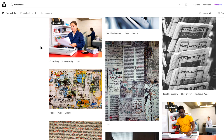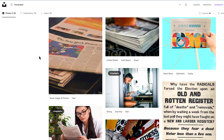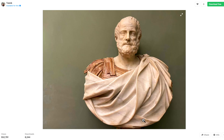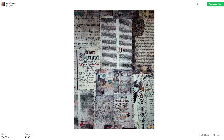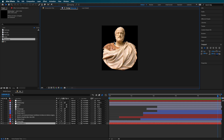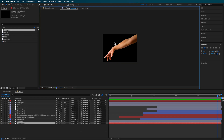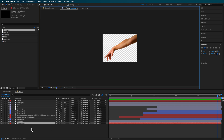If you want to follow along exactly with what I'm doing, there are some files you can download. I've sourced these from Unsplash — I'll have links down in the description. I've used images of a statue and a paper background texture. For the statue and the hand image, I put them into Photoshop and quickly removed the background using generative AI or by masking, then saved them as PNGs with transparent backgrounds.